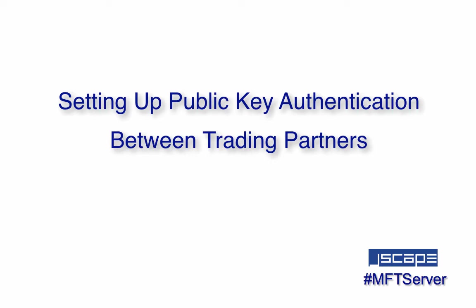For better security, you will want to use two-factor authentication. This combines password authentication and public key authentication. Since you already used password authentication in that previous video, we'd like to show you now how to configure public key authentication for your SFTP trading partners.